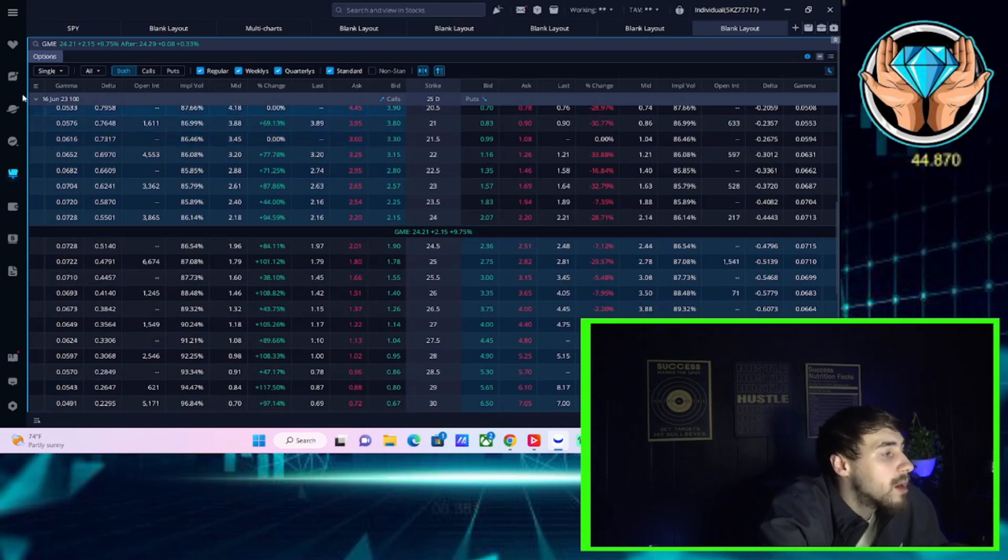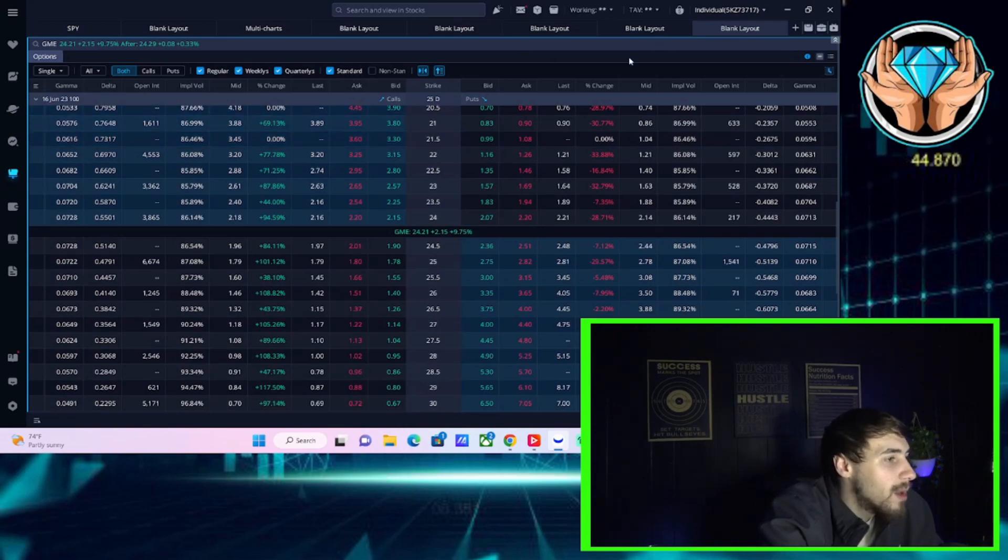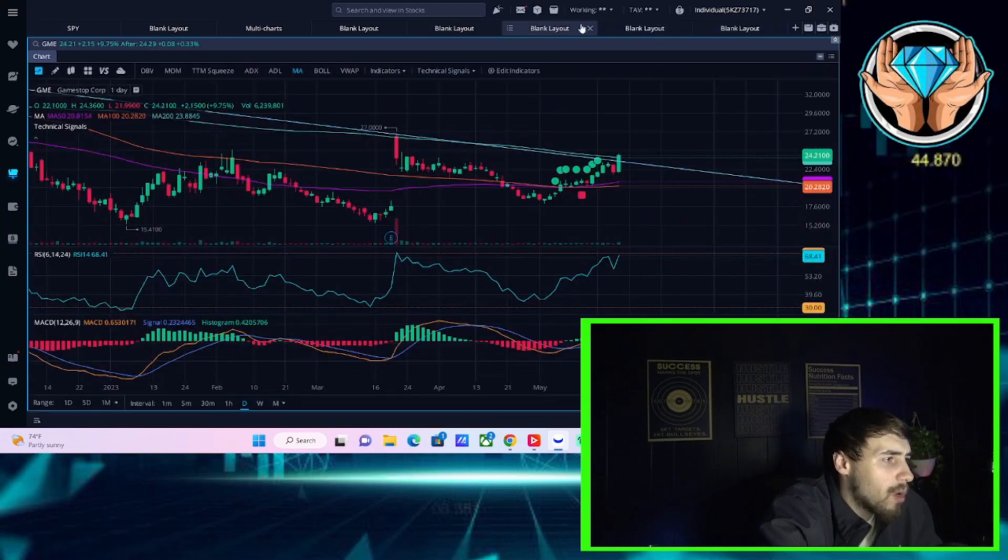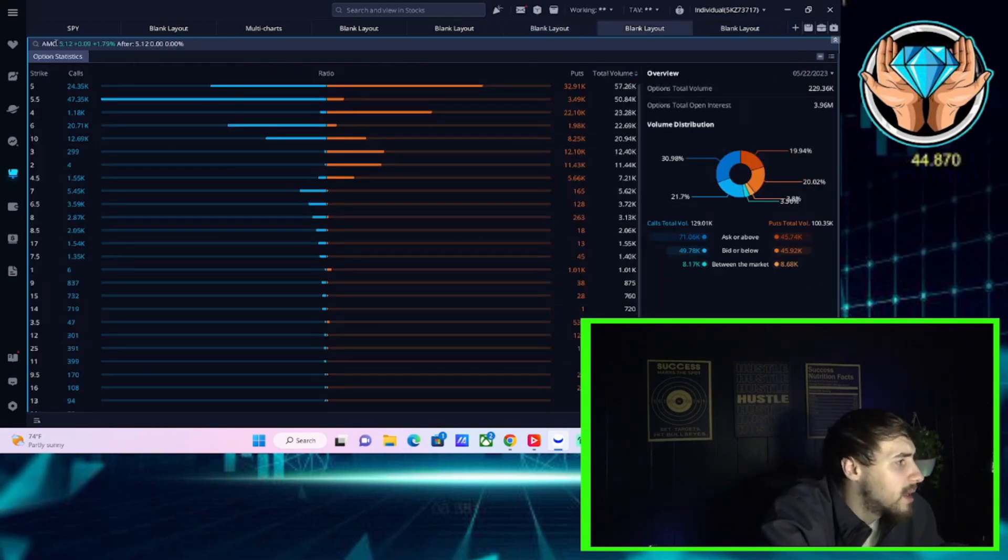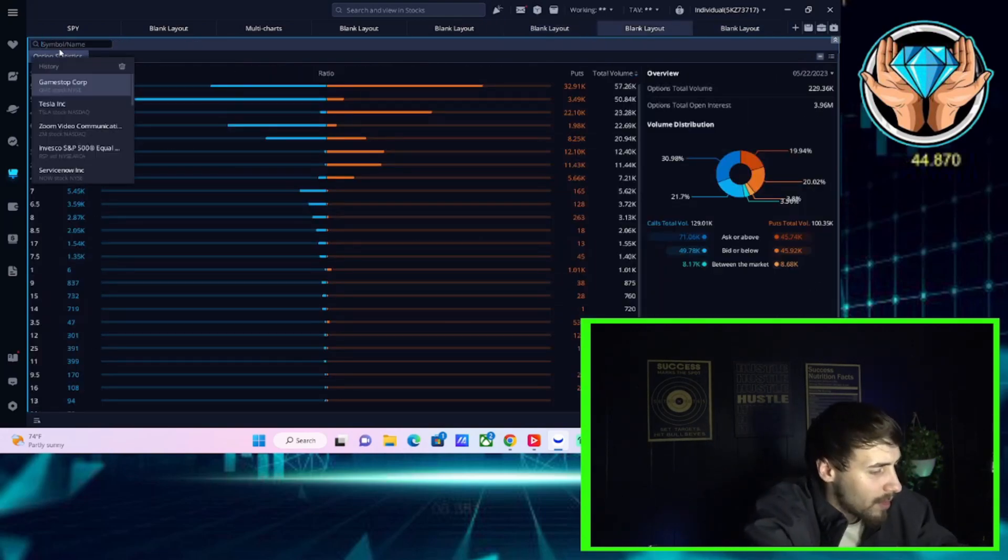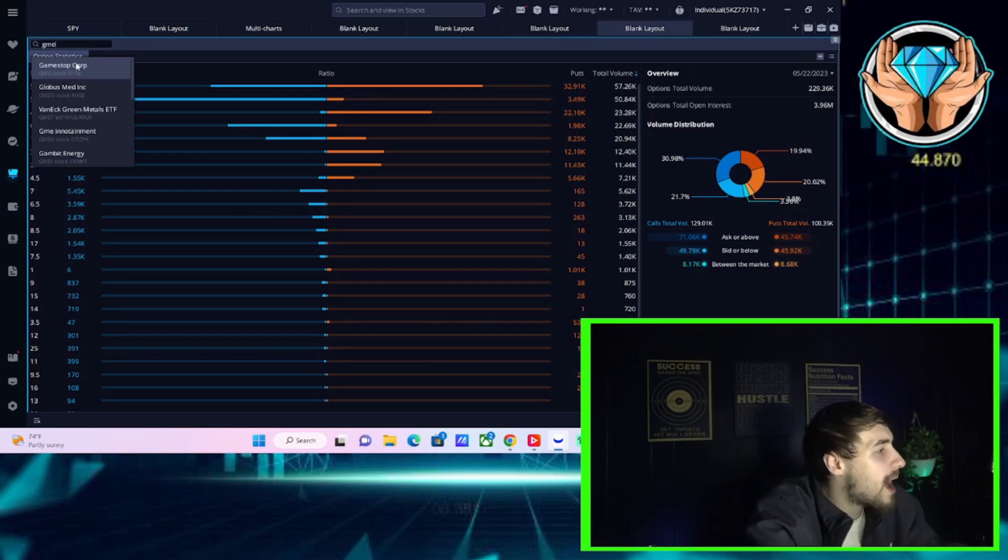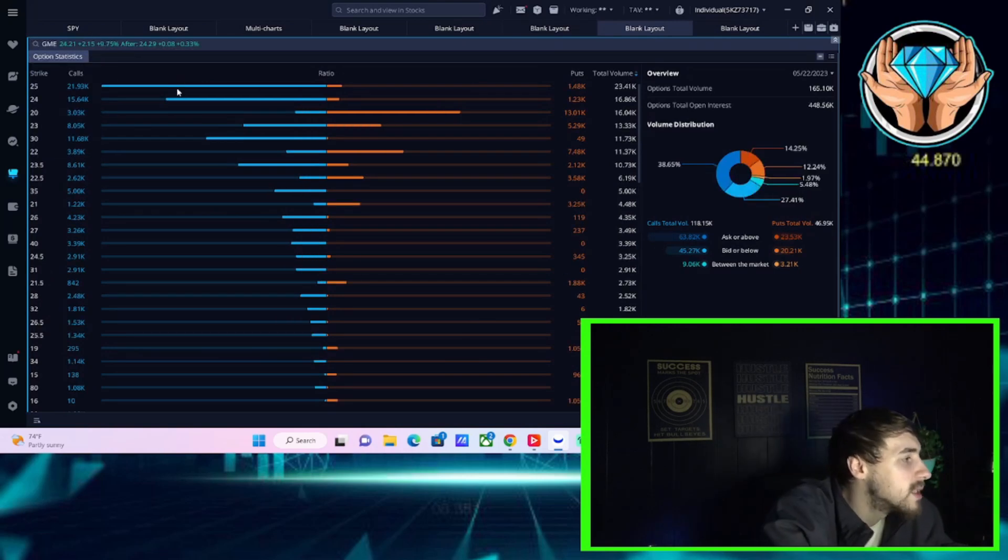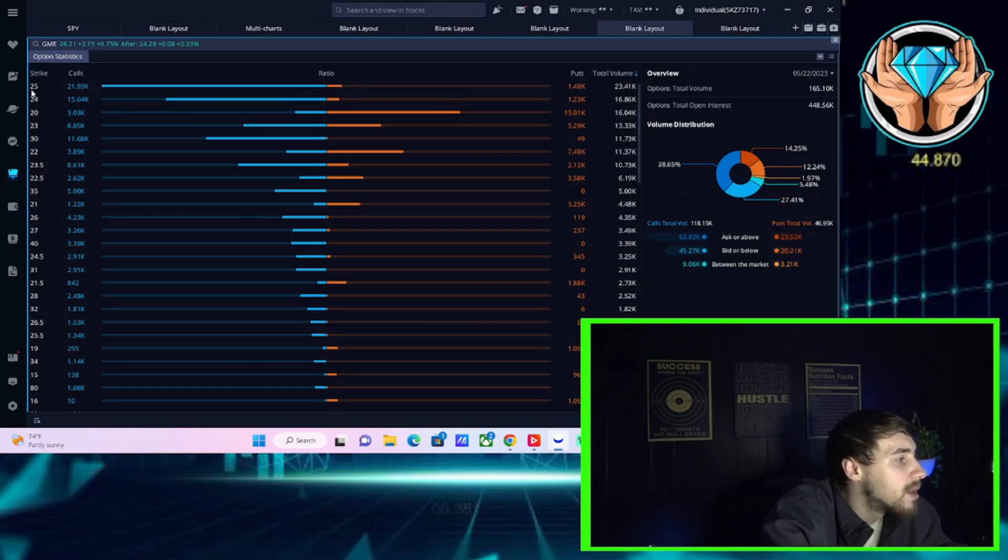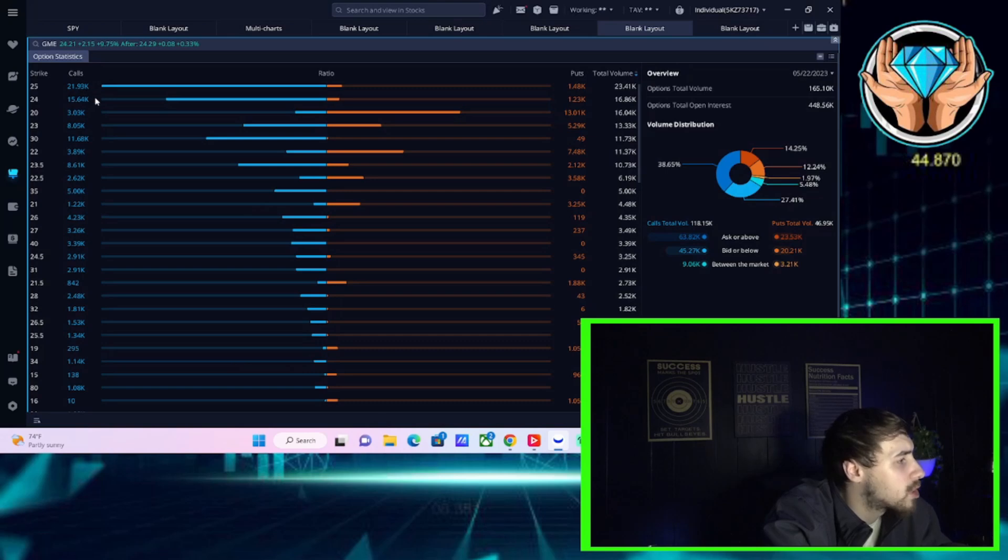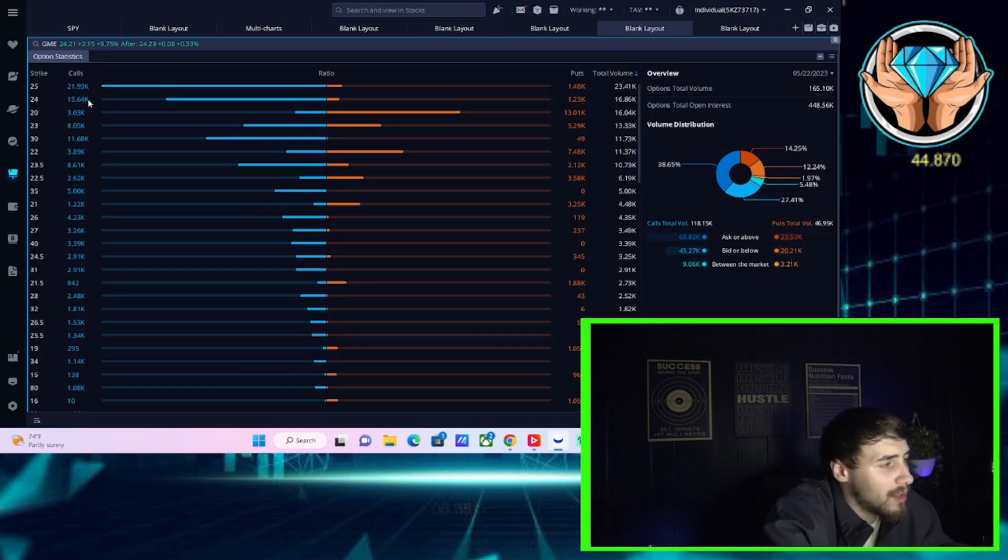They do support the potential for a rally here with GameStop or an even bigger rally, I should say, here with GameStop. And if we pull up the options as well to get a little bit better of an analysis, again, like I said, the $25 strike is the most popular expiration for GME or a strike for GME.